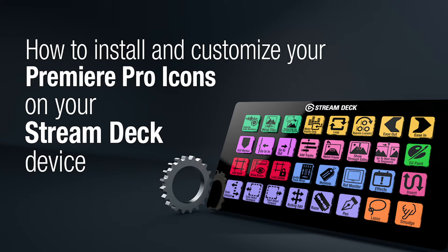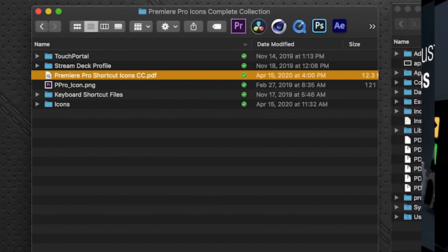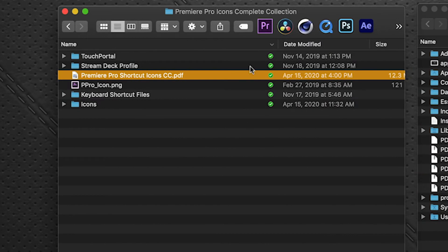Thank you all for purchasing and downloading this. Pretty simple process for the Stream Deck. So when you download and unzip your collection, this is what you're going to see.